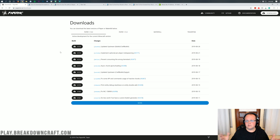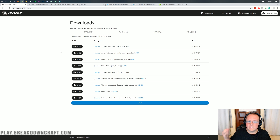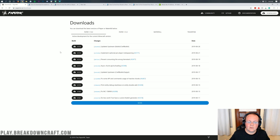If you want a server for just you and your friends, you can do it with Spigot or Bukkit, or you can start a modded server with Forge. But if you want a server with a lot of players on it, Paper is the only way to do it.